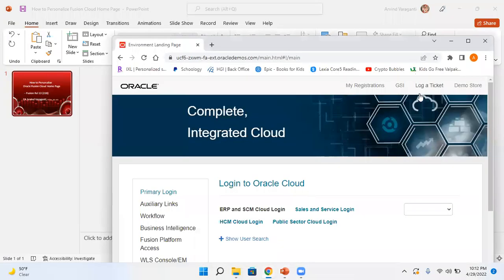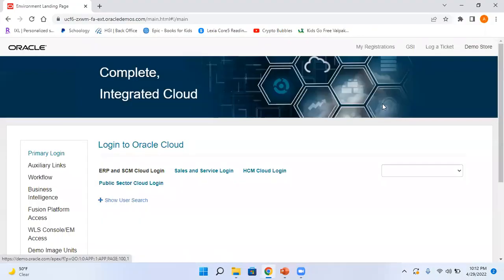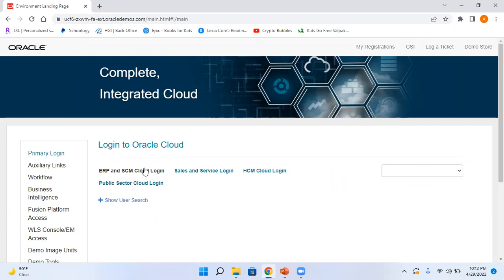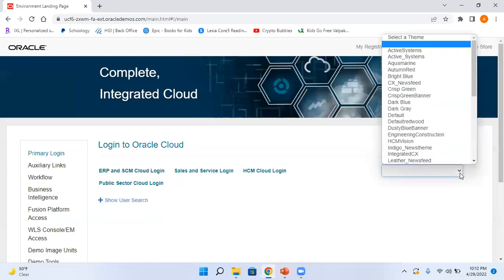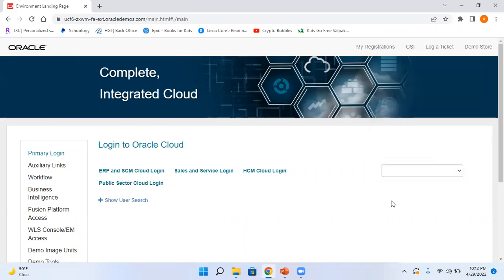So whenever you open the Fusion environment, this is your landing page and this is where you select your concerned ERP. Here we have something called theme. By default the theme will be blank, so let me first show you if you do not select anything how the Fusion Cloud page looks like.